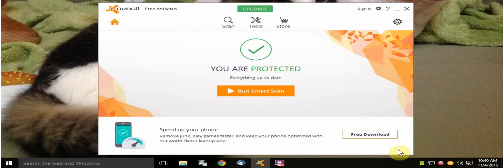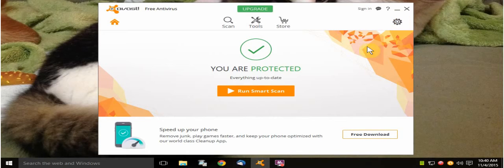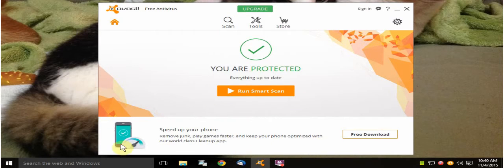Okay, so this is the newest version and this is what it looks like. You've got settings over here, this little wheel. And you've got store, tools, scan, and then advertising and stuff for your phone. I don't do the phone, so I forget about that.